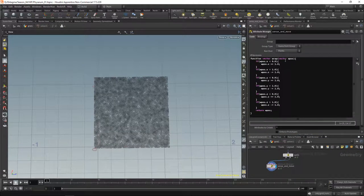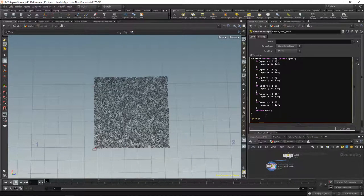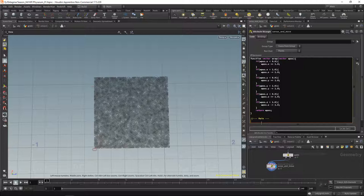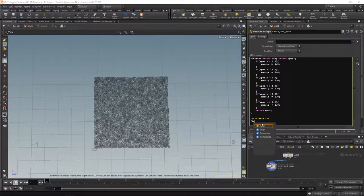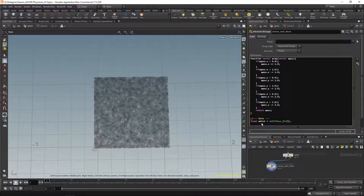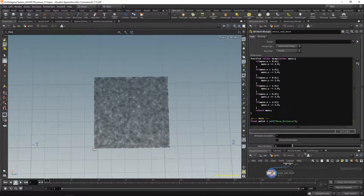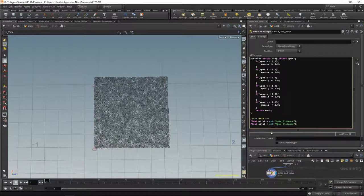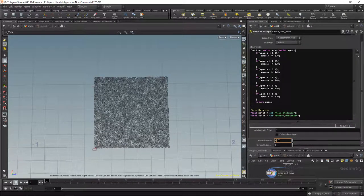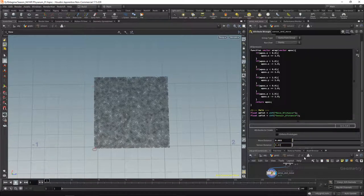Let's start writing the main part of the algorithm. First I want to read in two values: one determines how far a particle should move each step (move distance), and one determines how far sensors are from our particle (sensor distance). Let's create a float 'mdist' for move distance with a slider called 'move_distance', and copy-paste it for 'sdist' with a slider called 'sensor_distance'. I'll set move distance to 0.003 and sensor distance to 0.03.